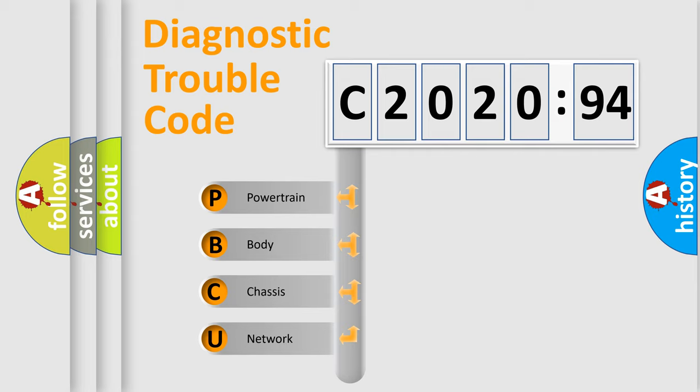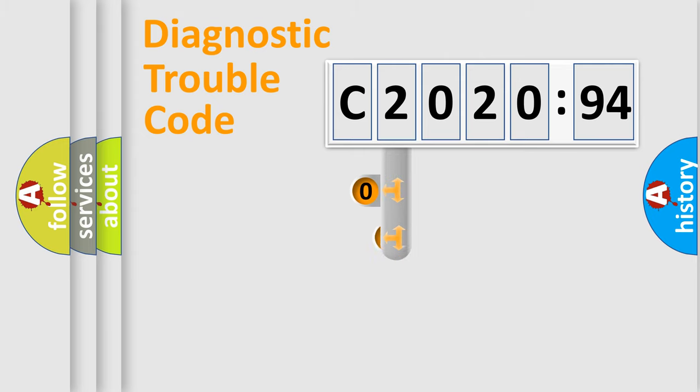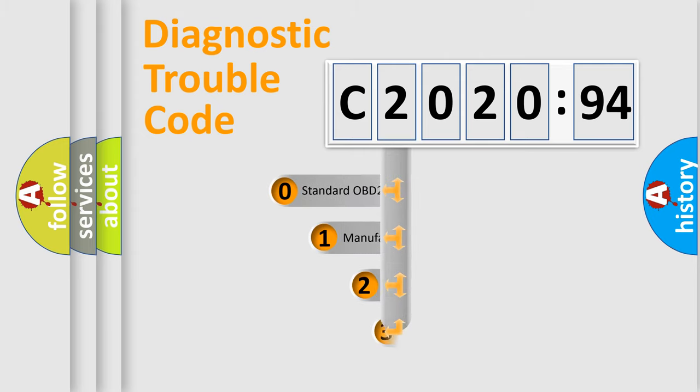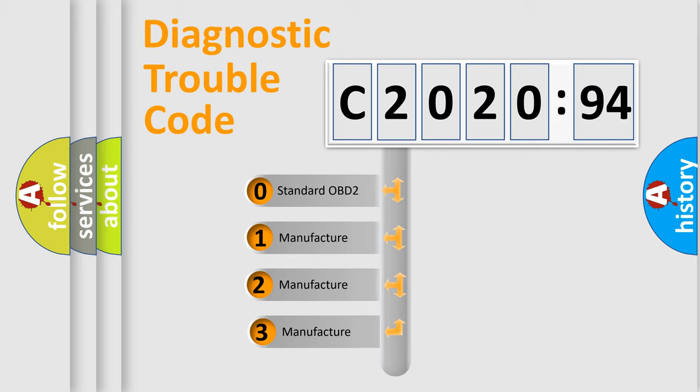We divide the electric system of automobile into four basic units: Powertrain, Body, Chassis, and Network. This distribution is defined in the first character code.